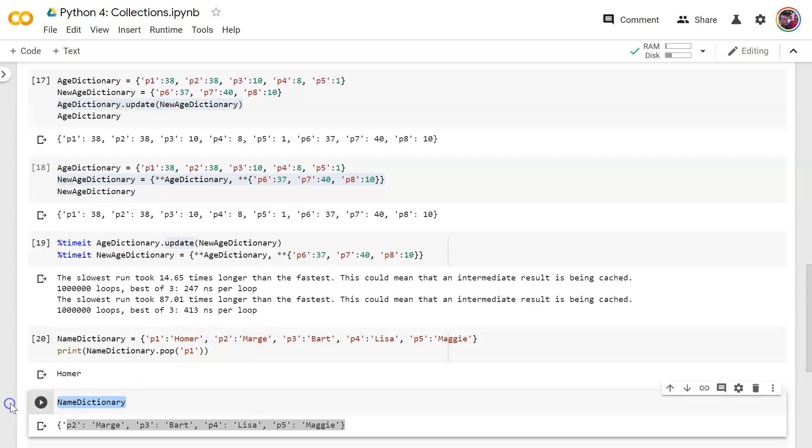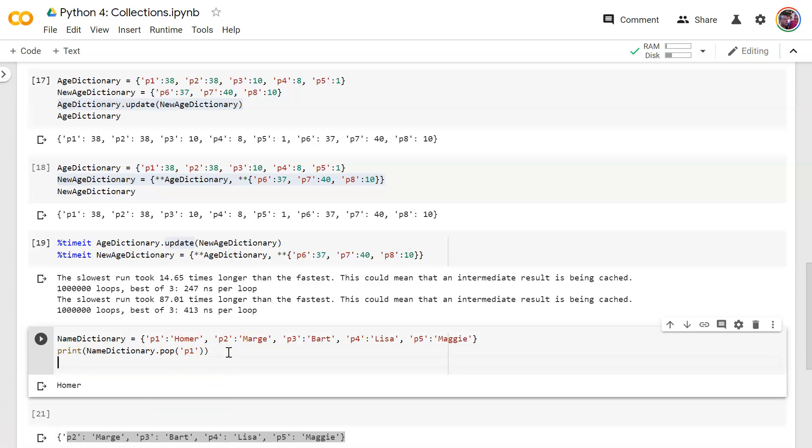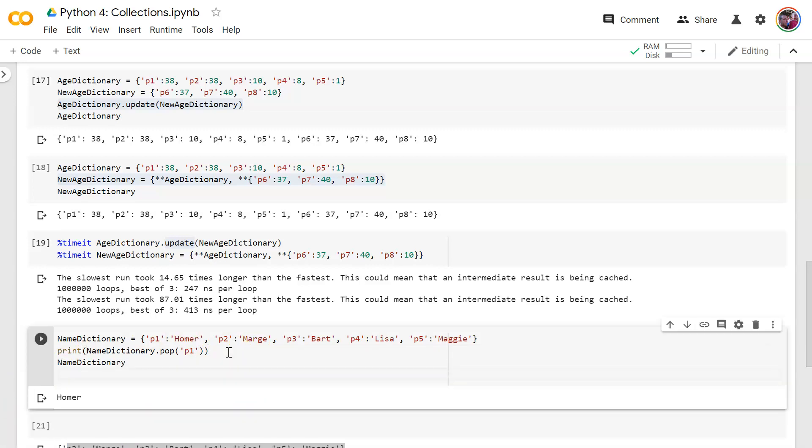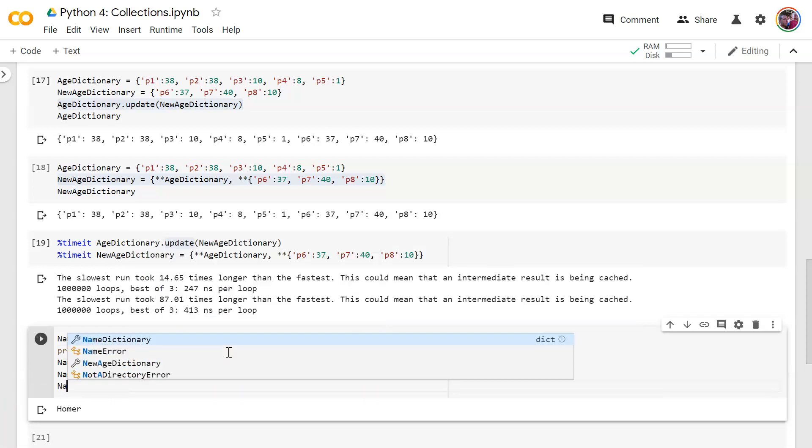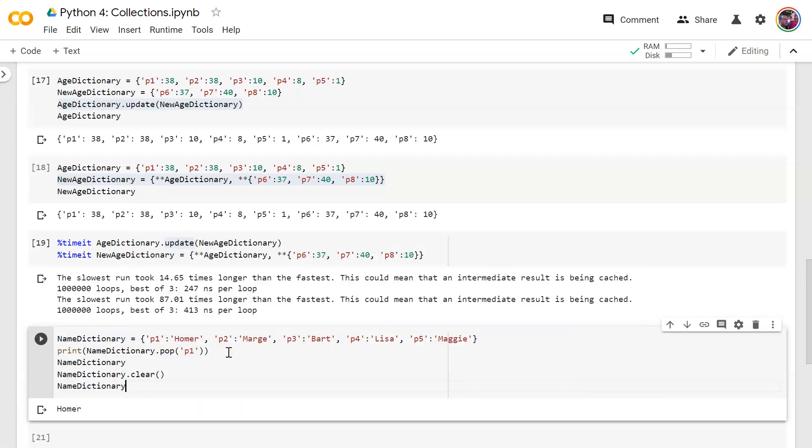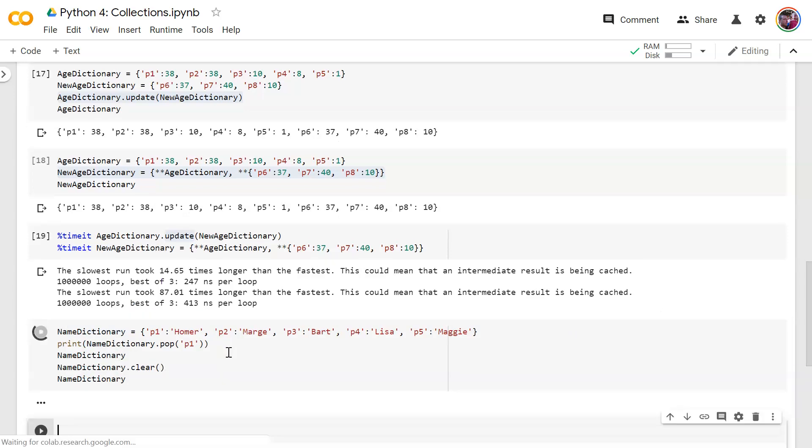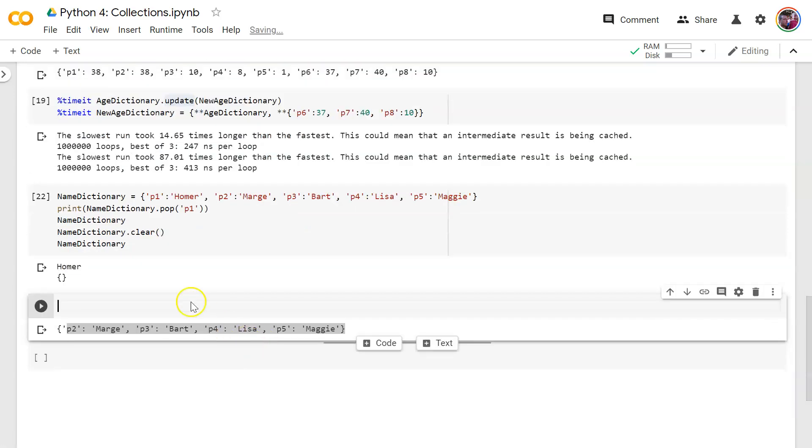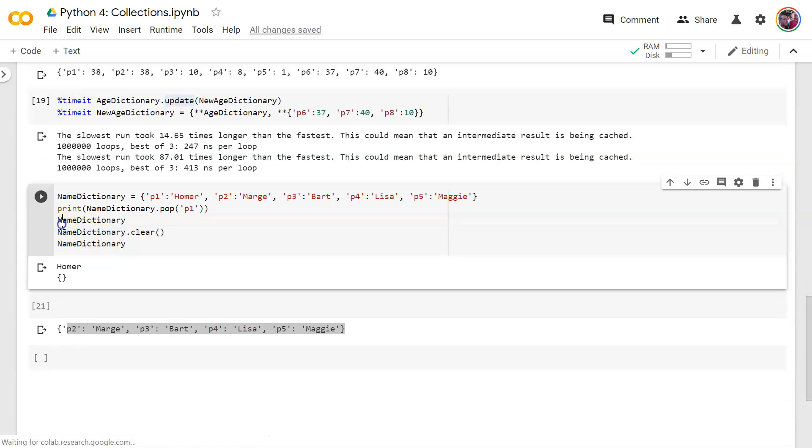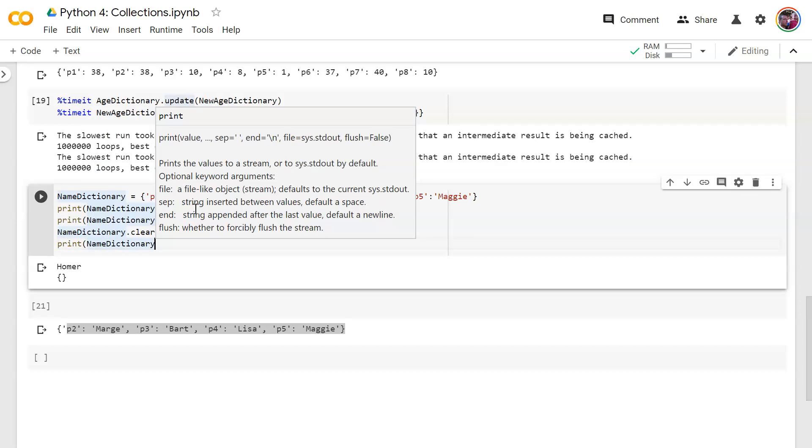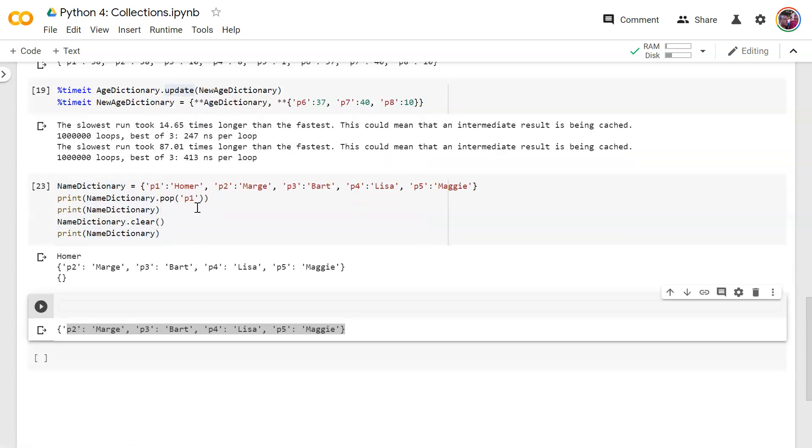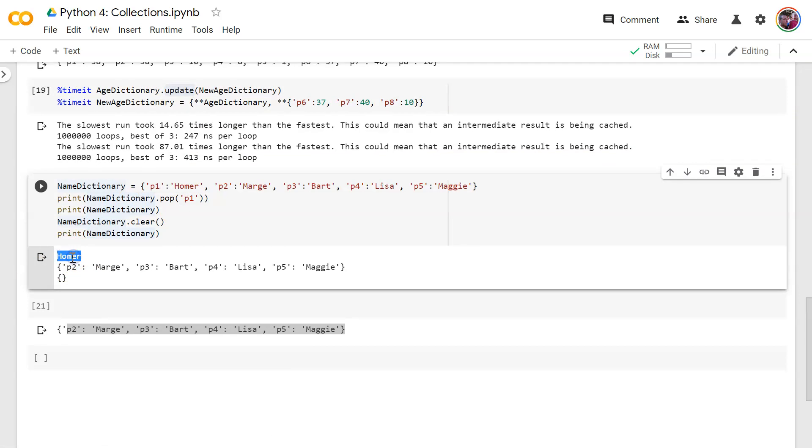Let's go ahead and let's use the, actually what I can do is I can keep this right here for a demo. Let's do the clear method. Name dictionary dot clear. And then we'll show name dictionary after that. Yes. Okay. Oh, I meant to print these things out. Sorry. Print. Print. All right.